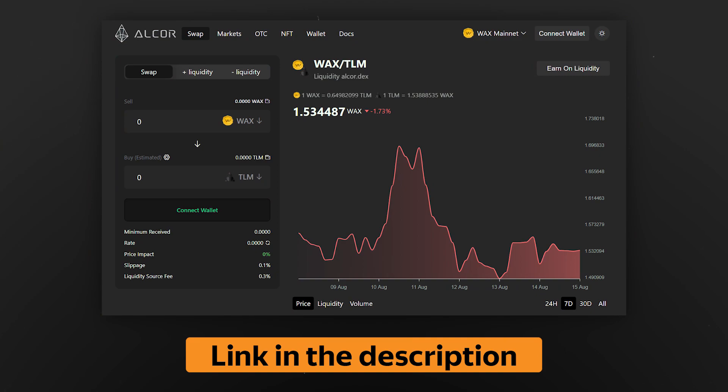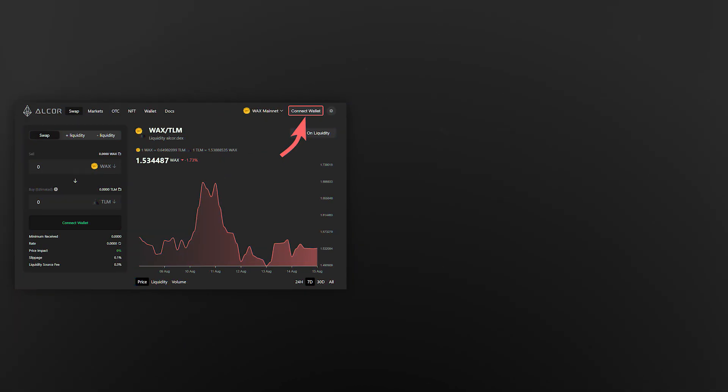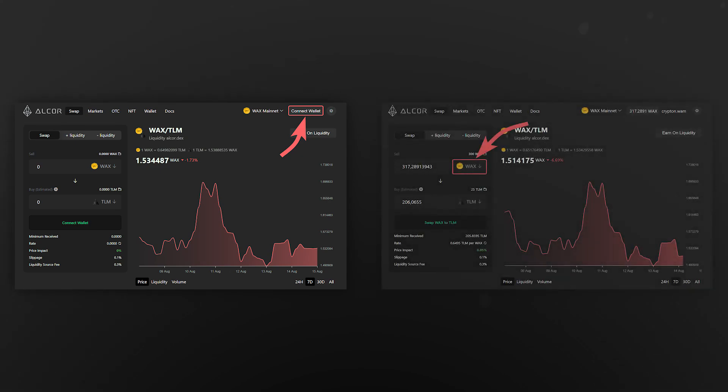On the Alcor DEX, you can swap tokens from the WAX network for TLM tokens. The link to the right trading pair will be in the description. So now on Alcor, connect your wallet to the WAX network.